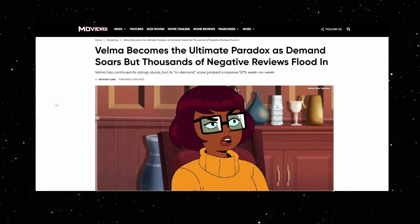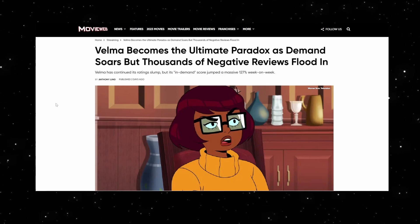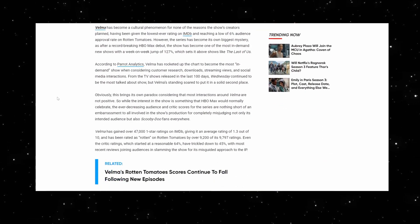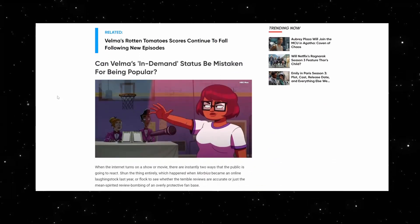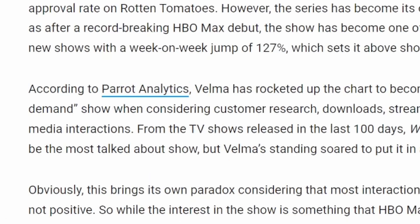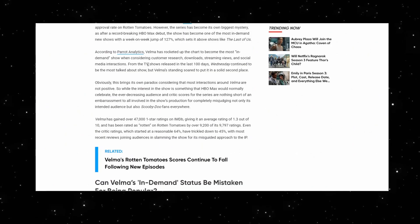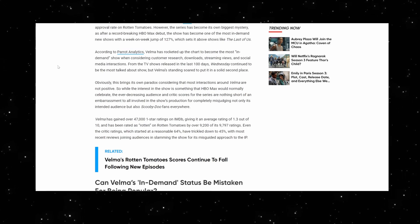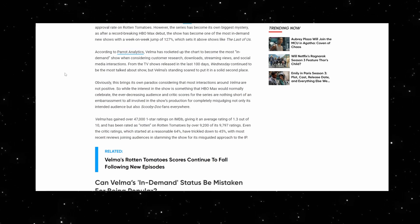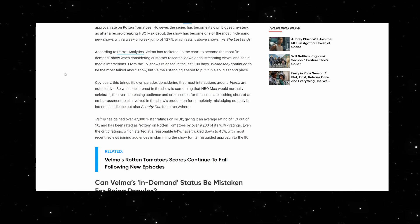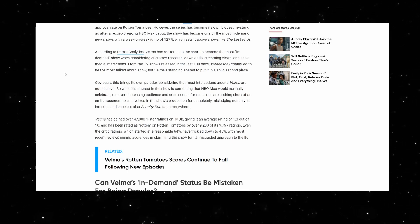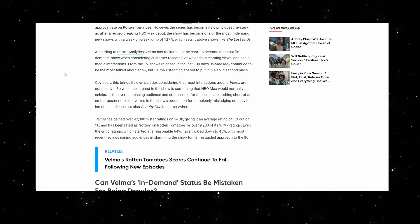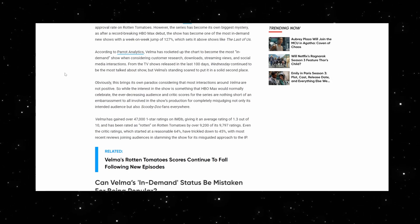If you just scroll down on this article, guess who? According to Parrot Analytics! Busted! Velma has rocketed up the chart to become the most in-demand show when considering customer research, downloads, streaming views, and social media interactions.